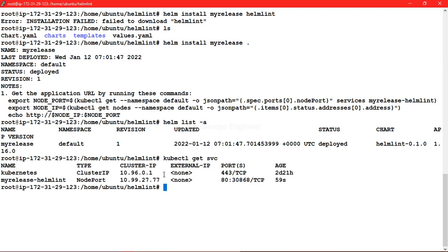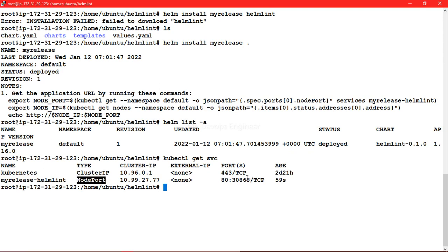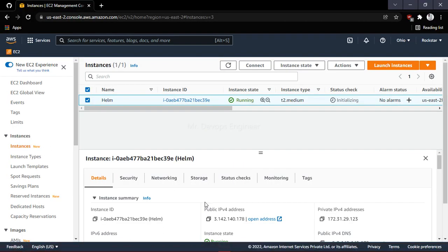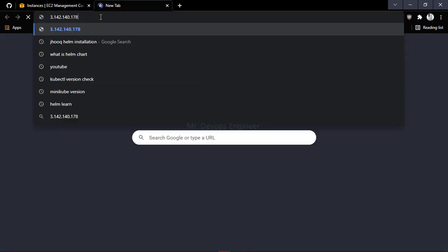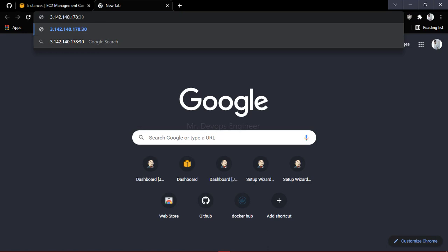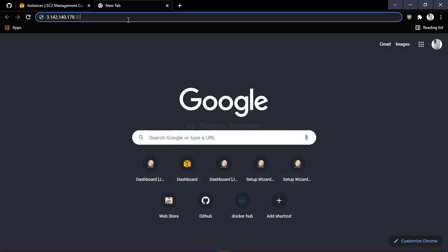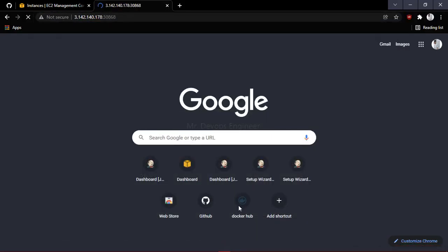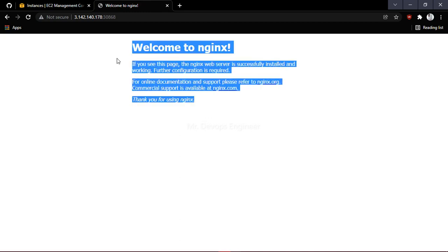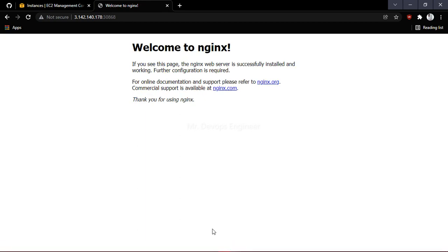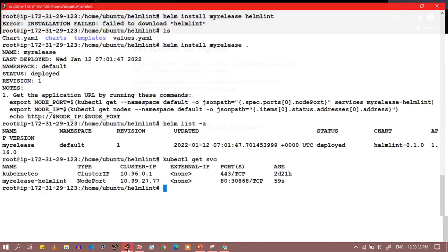Let's see our releases with helm list -a — you can see my-release is created. Let's check all running services. We can see the service created with NodePort type and port 30868. Let's grab the IP, hit enter, and you can see the nginx welcome page came up. Our helm lint was successful.